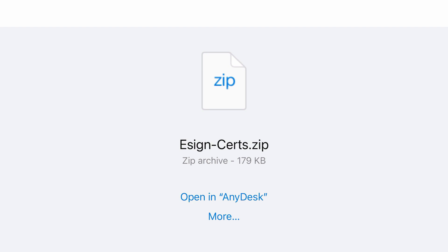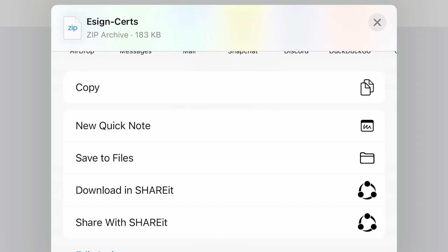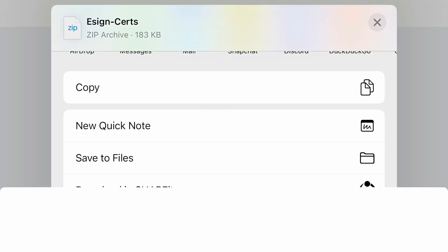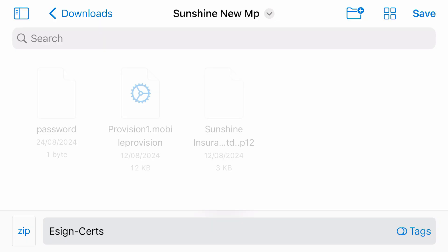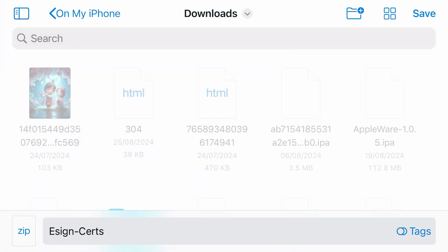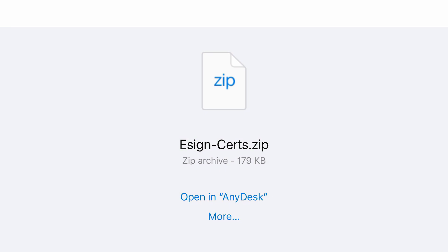Tap on more here. Save to files. I'm going to save it to downloads. Tap save. Now it has been saved.